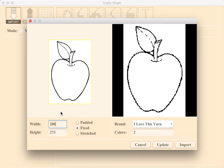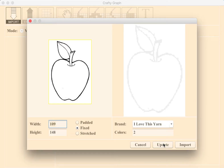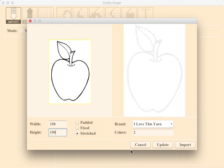Next, we'll go over your sizing options. When choosing the Fixed option, your height will automatically adjust to your chosen width, keeping the image proportion, and this works in vice versa. Choosing the Stretch option will force the image to the desired width and height, stretching your image.